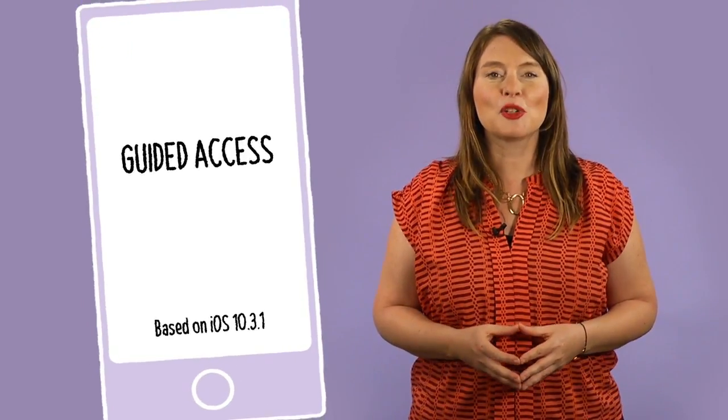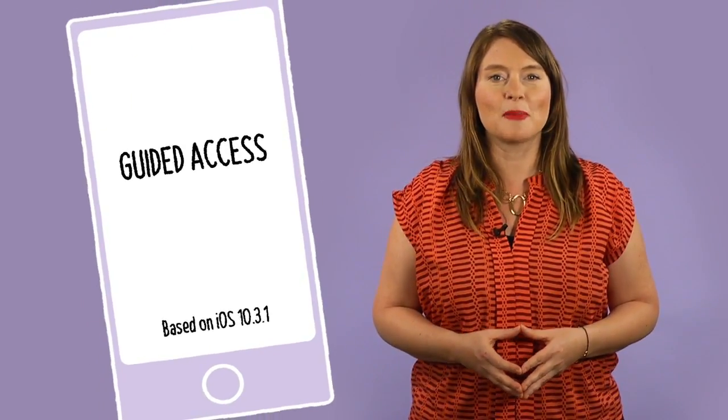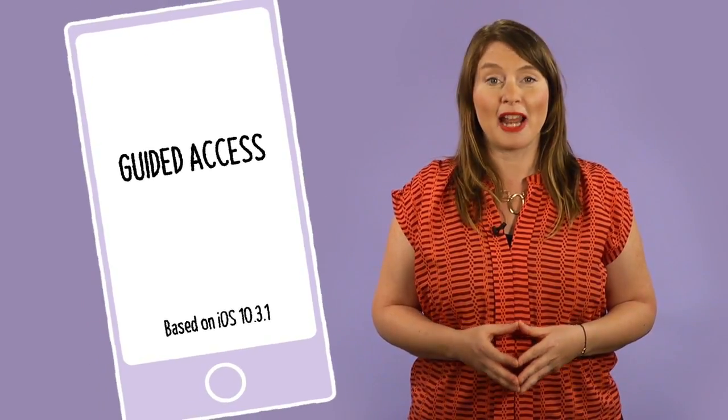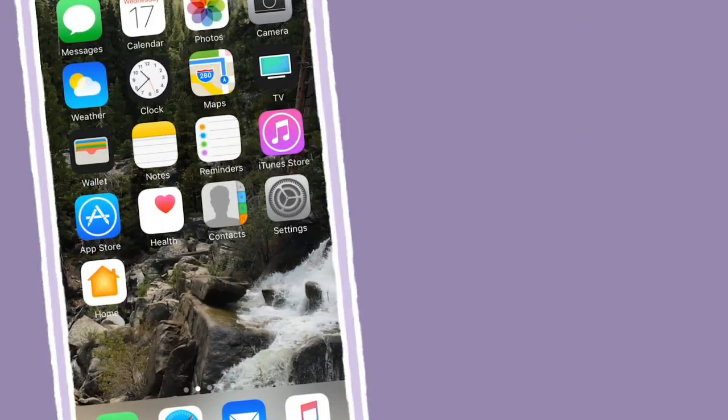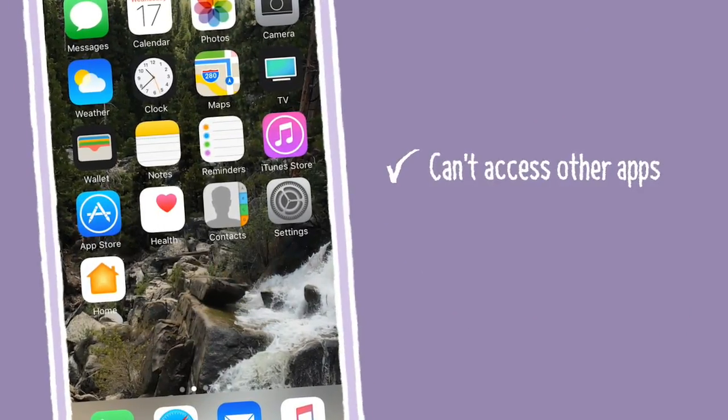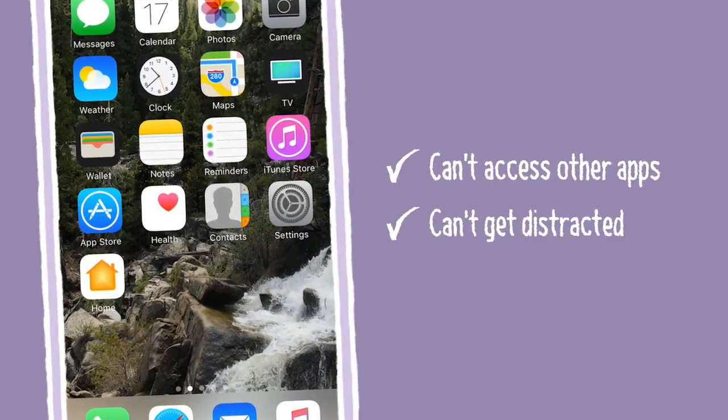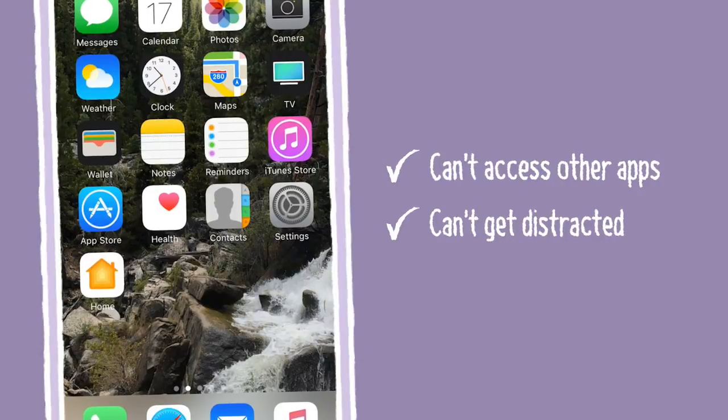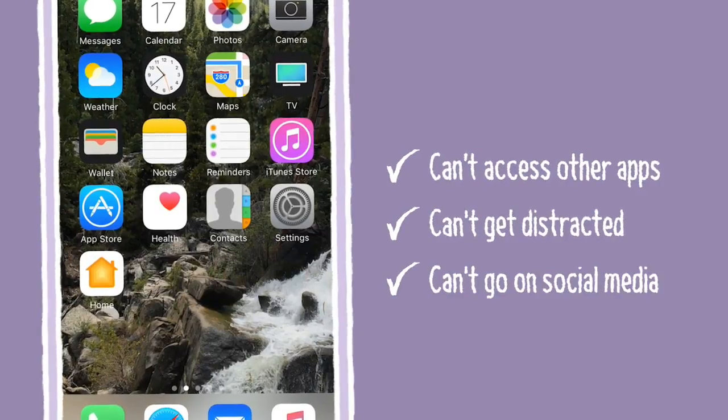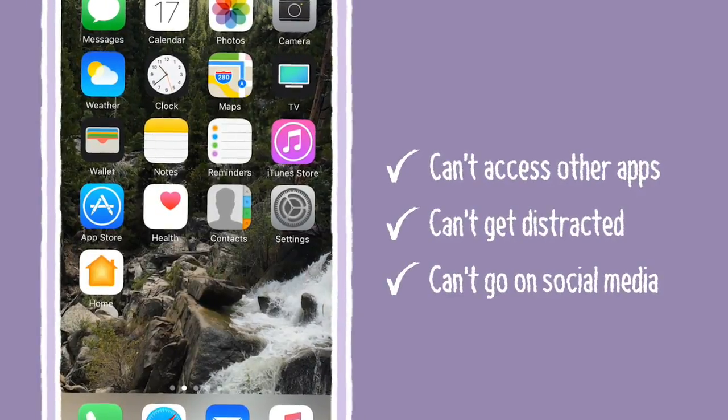This feature prevents kids from exiting out of an app. That way, you can be sure they don't open apps they aren't supposed to, get distracted, or go on social media when they shouldn't.